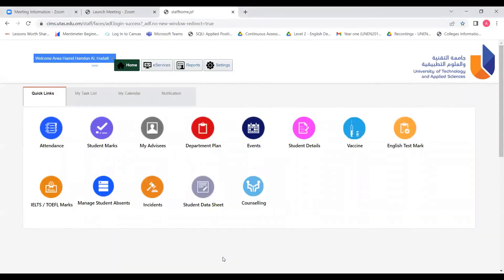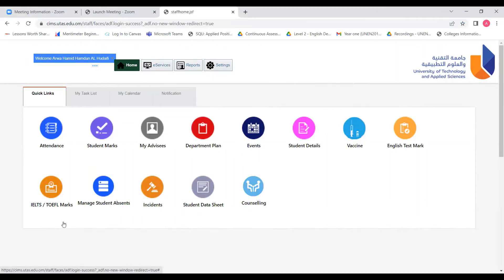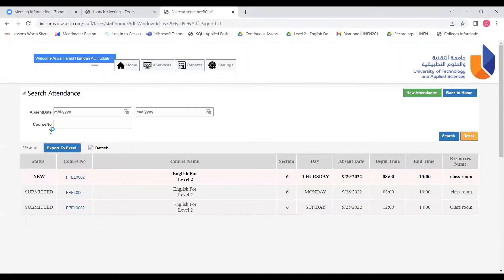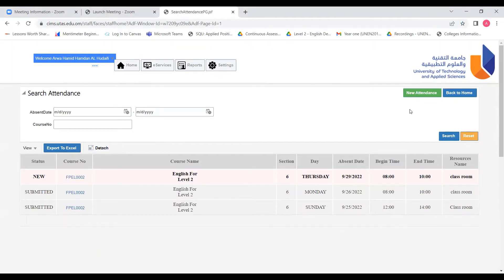This is the home page where you can see the main functions on the platform. So to key in the attendance, firstly, we click attendance. And then here, on the right corner, we will click new attendance.